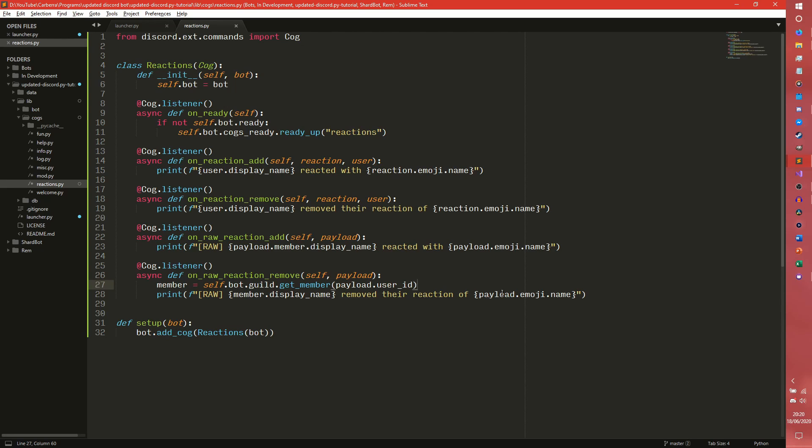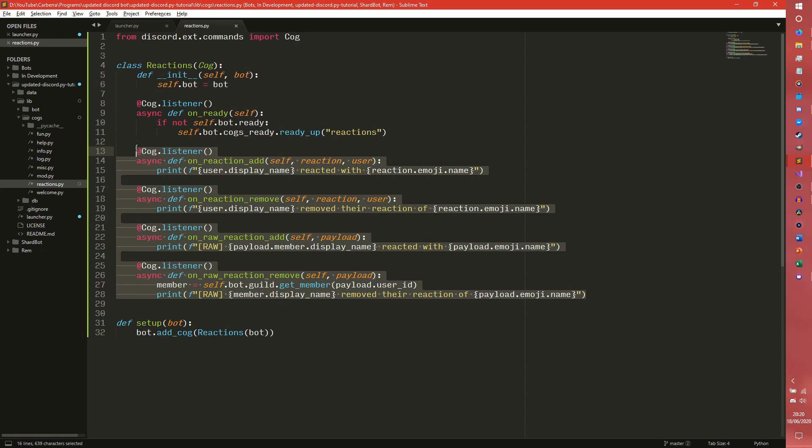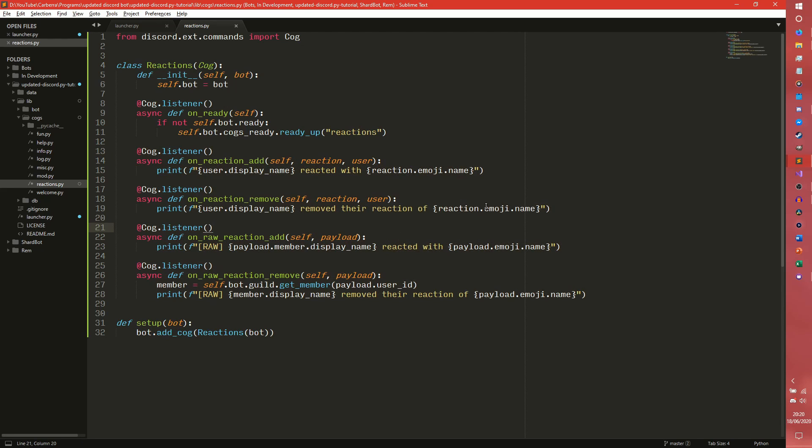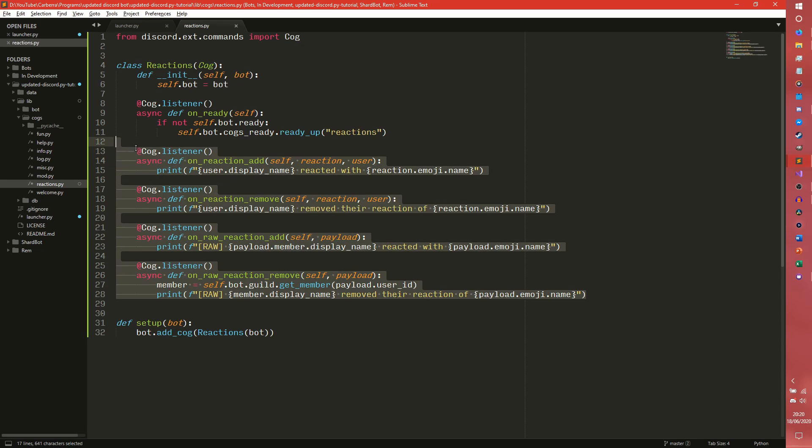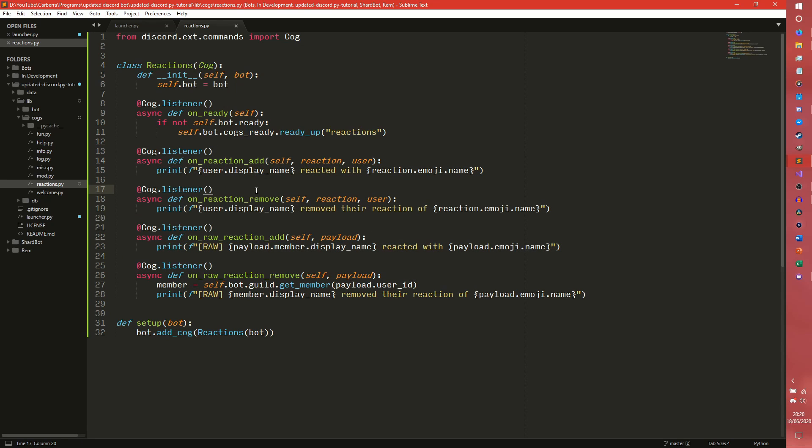But yeah I really don't know why that is but either way it does work, it is an external code but it does work. So that is how you detect reaction additions and removals on messages and the different ways of doing it regardless of whether or not the message is in the message cache or not.